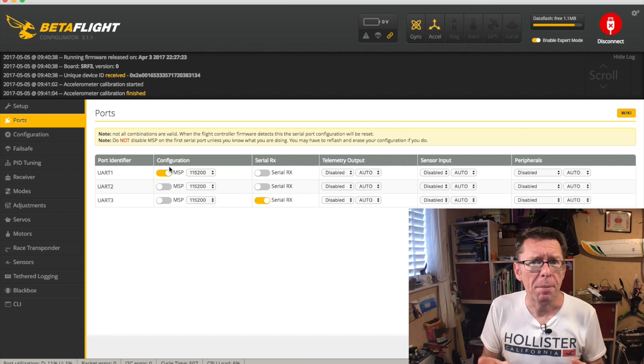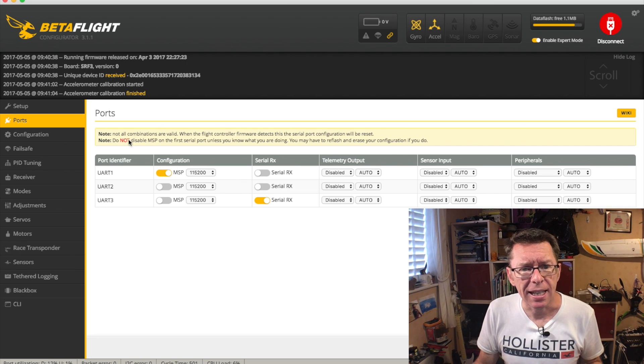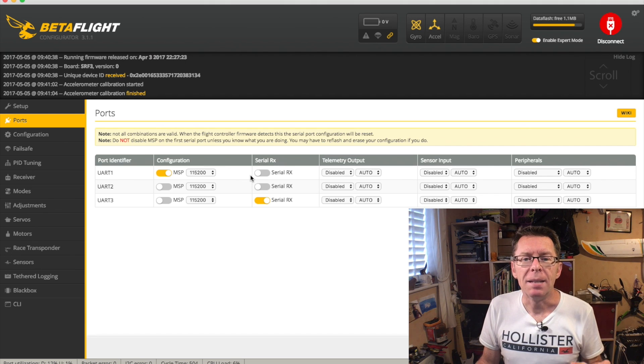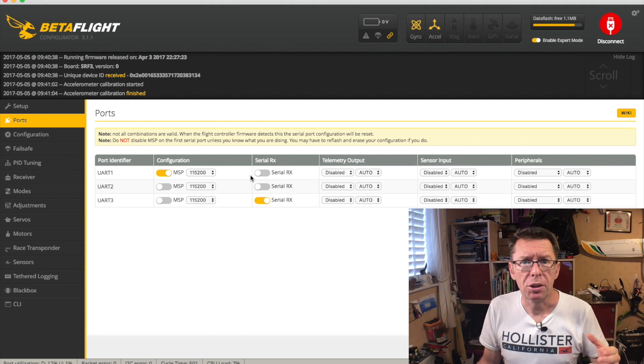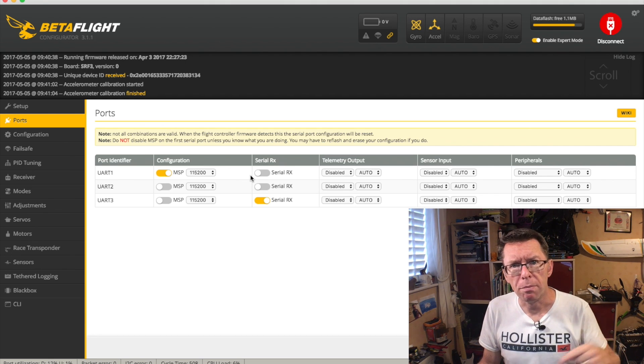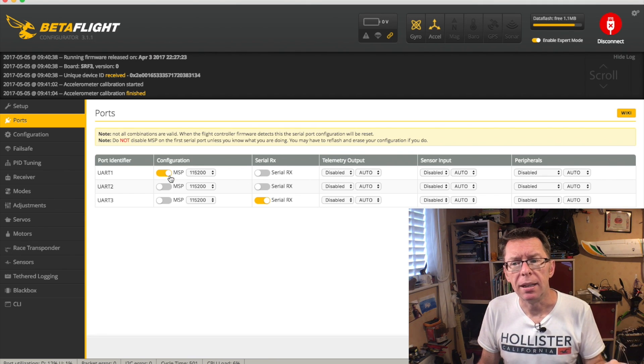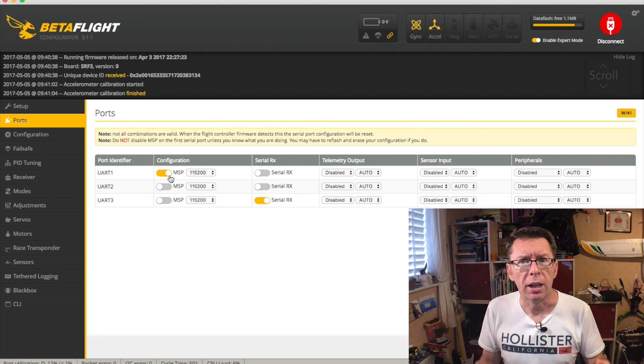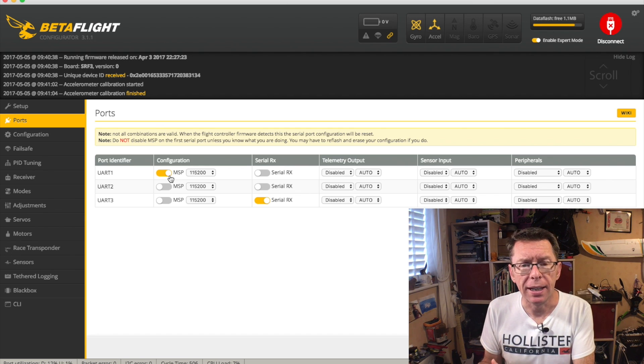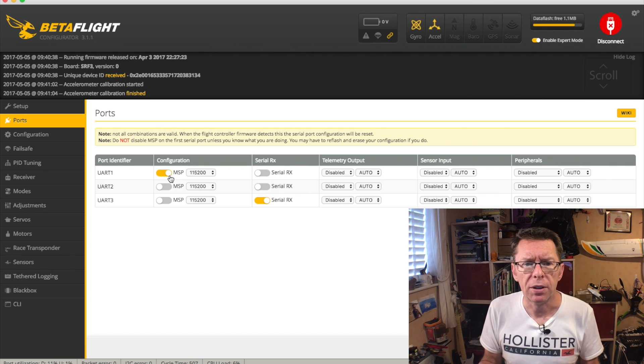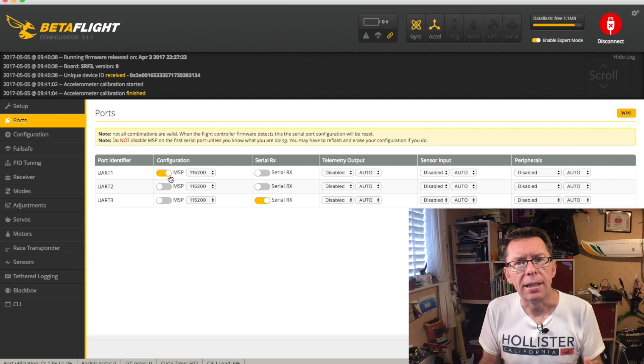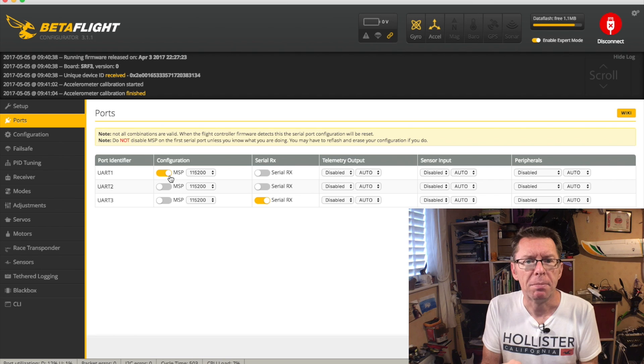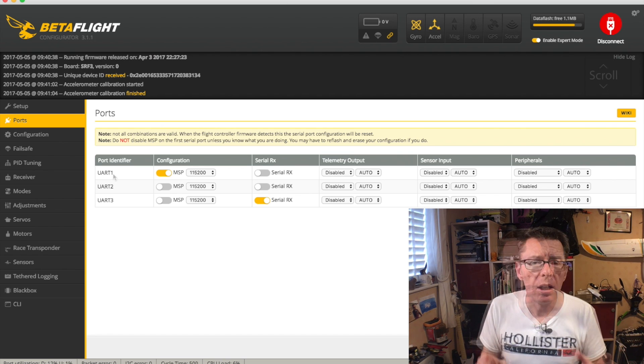The reason MSP is so important, and it says it here, do not disable, is because MSP is the protocol that's used to talk between your computer and the flight controller. If you were to disable it and then save and reboot the controller, you'd have no way of going back and ever talking to it again, and you'd have to reflash the firmware. So always, always have at least one MSP, and it's usually UART1.